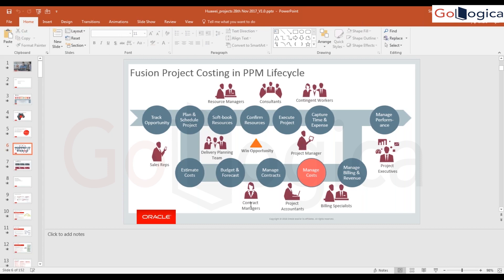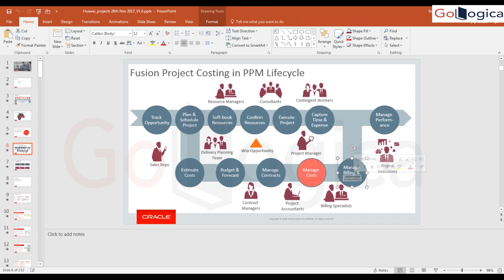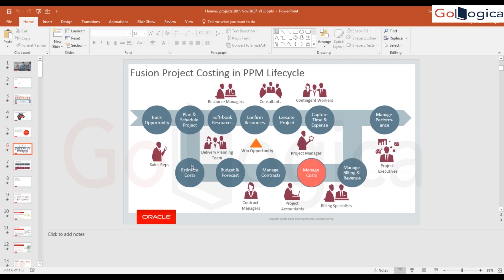The contract manager role is needed to create and manage contracts. The project accountant role is required for managed cost; for billing you need a billing specialist. Since R13, revenue creation access is automatically given to the project accountant role — so assigning project accountant gives you both managed costs and revenue creation access. Workers on the project can also capture time and expenses via the project lobby.